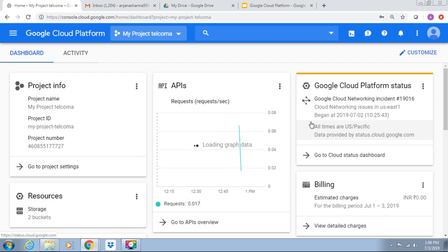Google Cloud Console is a web-based graphical user interface for creating, configuring and managing resources in the Google Cloud.